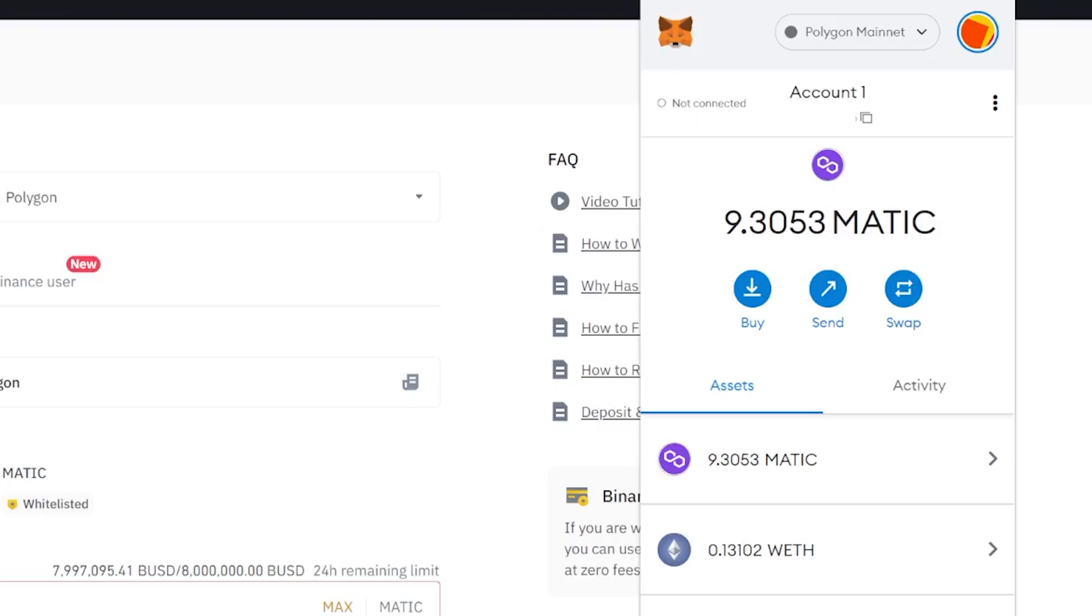For me, I just leave the MATIC token in my MetaMask wallet for all the games I play on a Polygon network. Now if you want to send a token from your MetaMask wallet to Binance and your token isn't listed on Binance, such as FNC,